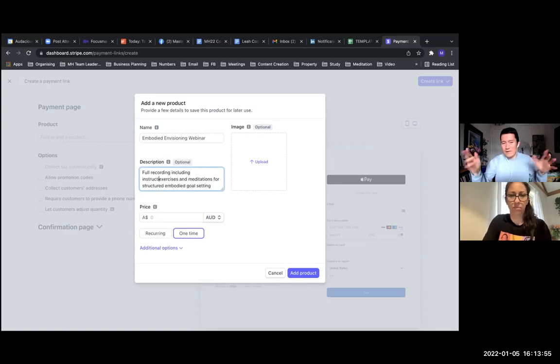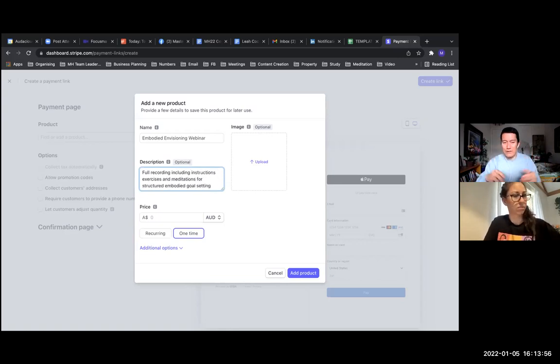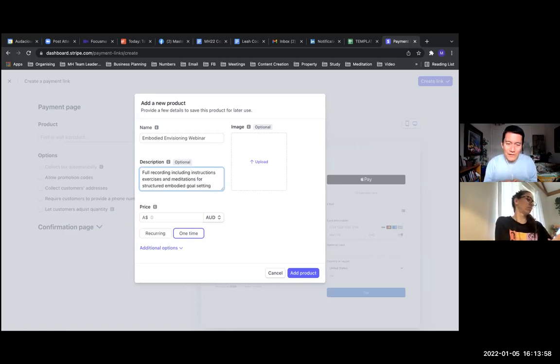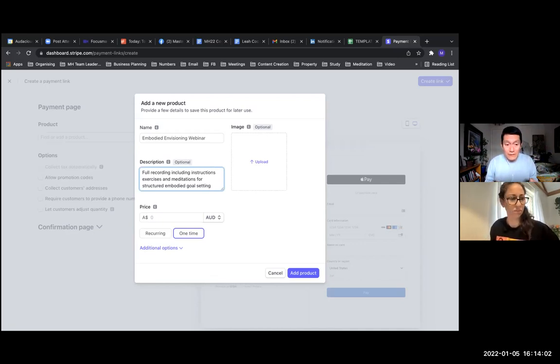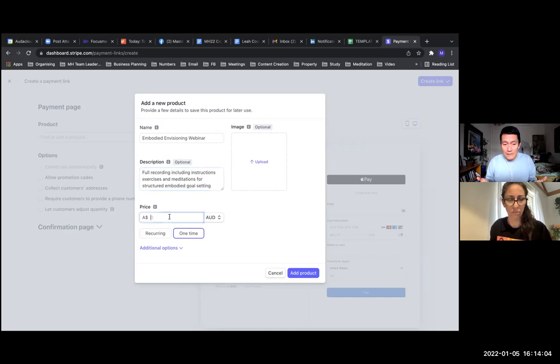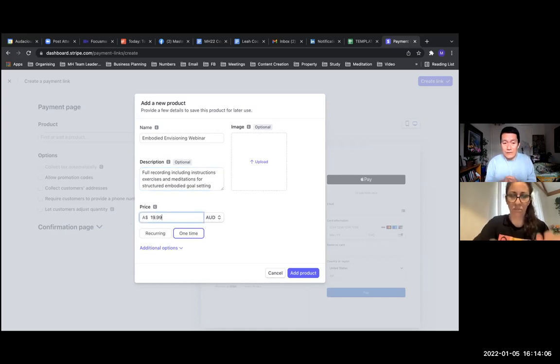And then basically down here, you set the price. You're in Australia, so it's AUD. If most of your customers are AUD friendly, then that's what you would do.